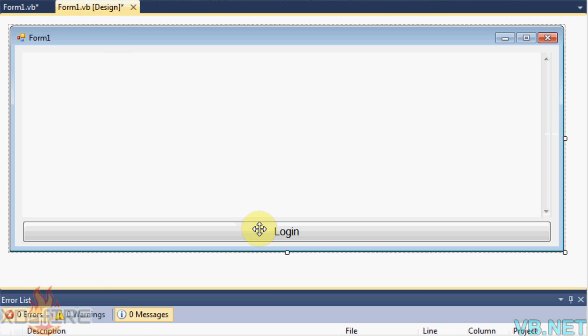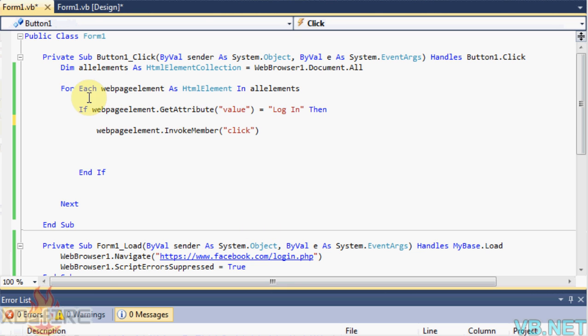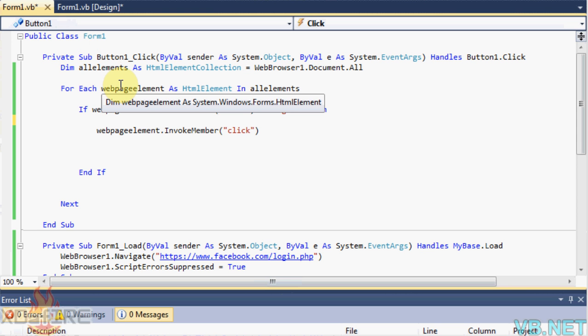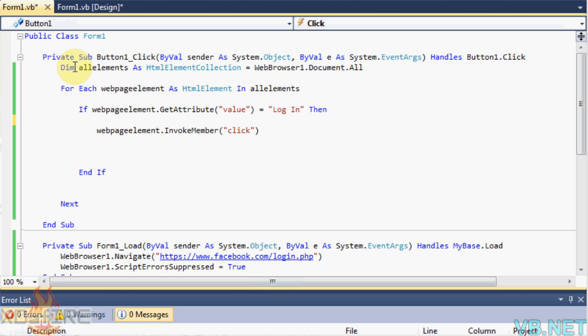And then double click on the button and put, this is the code that clicks the button, put dim allelements as htmlcollection equals webbrowser1.document.all which basically just gets all the elements on the web page.